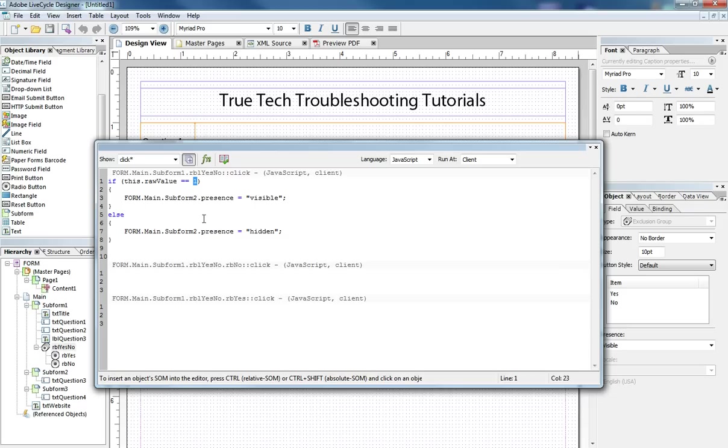We don't want anything to happen. So we just say if it's one something happens. Anything else it remains hidden.